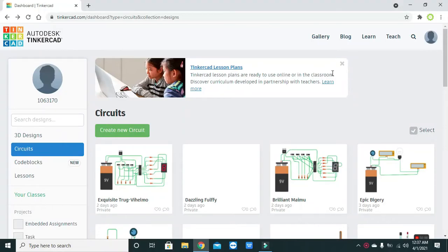Hey guys, it's me Imad from Nelson Darwin Park Tech YouTube channel. In this video we will learn about the AND gate IC or AND gate IC package for the Tinkercad platform.